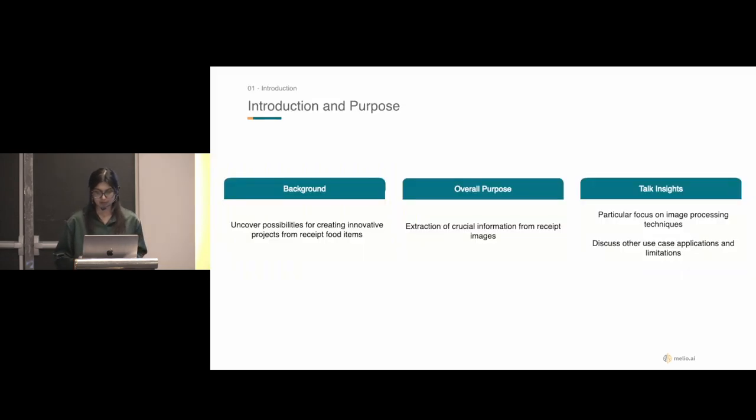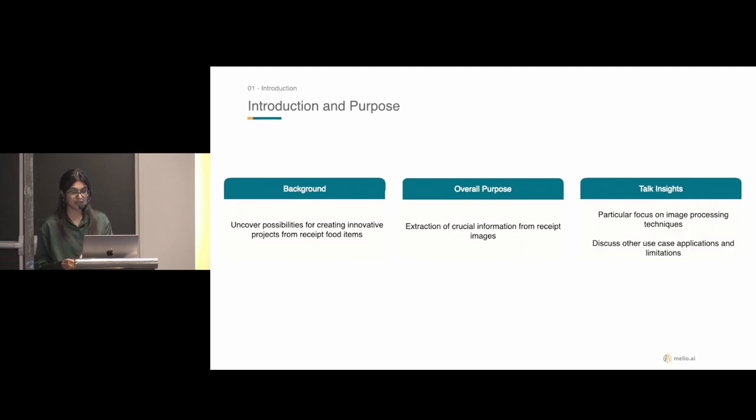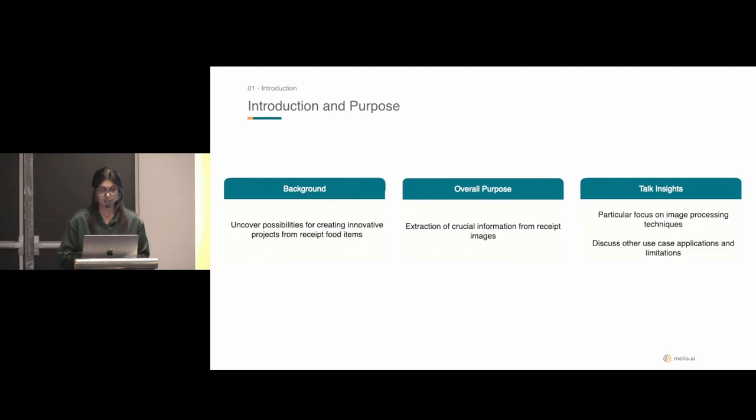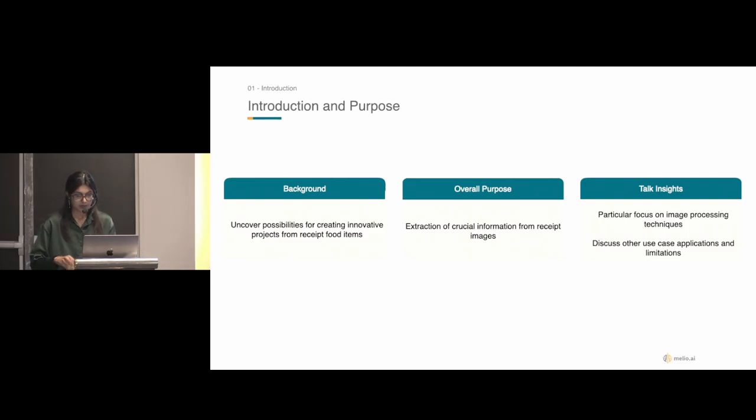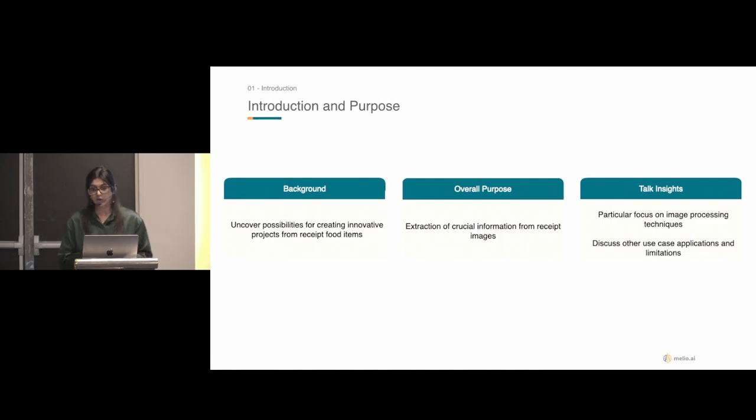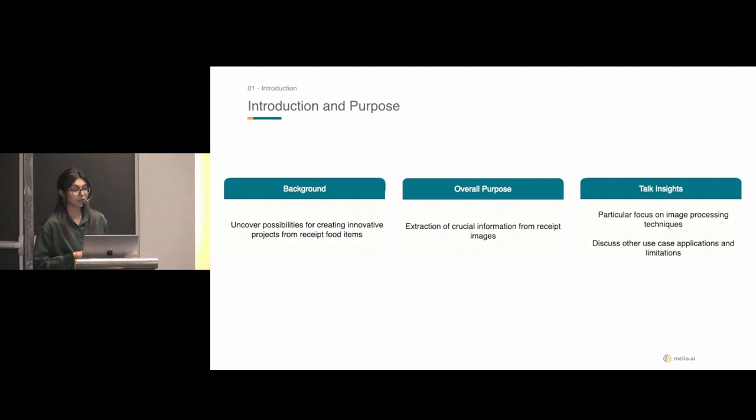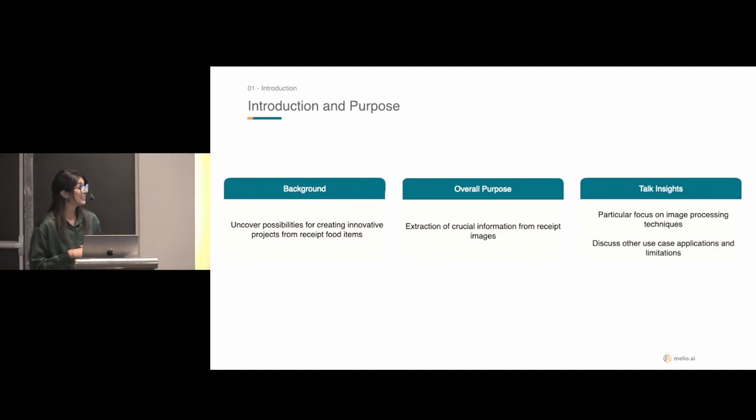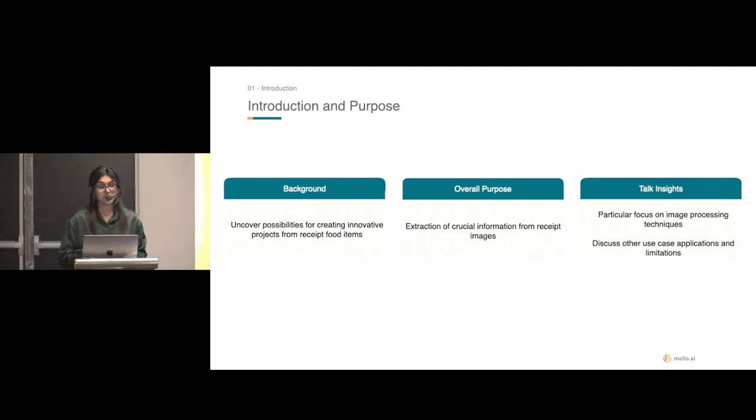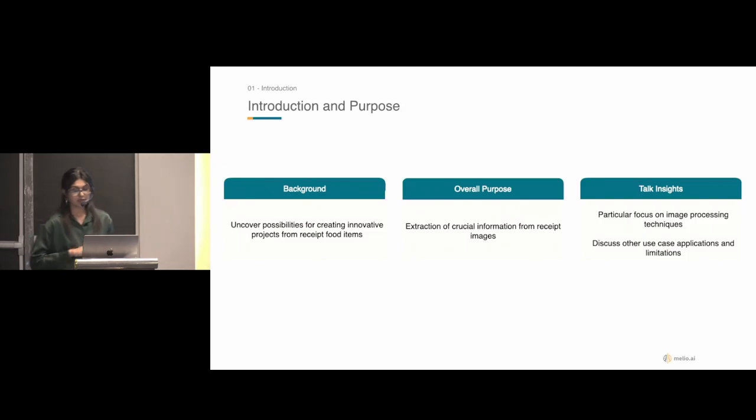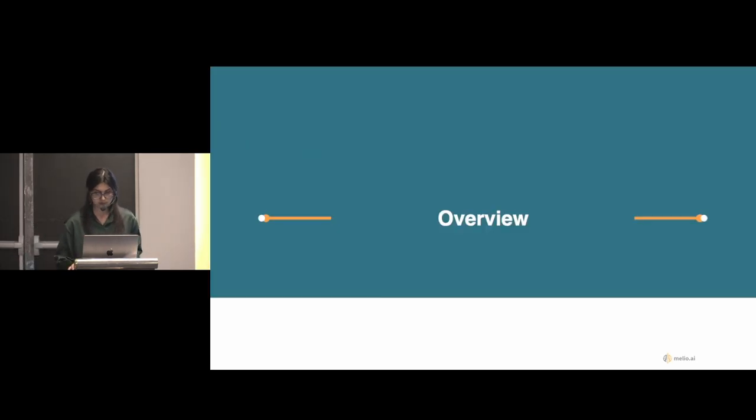We're going to start off with an introduction, give you guys a background and the purpose for our particular use case. I'm then going to hand over to Divian, who's going to take you guys through an overview of how we plan on approaching the image processing portion of things. Then we're going to take you guys through the potential use cases and then end things off with the limitations.